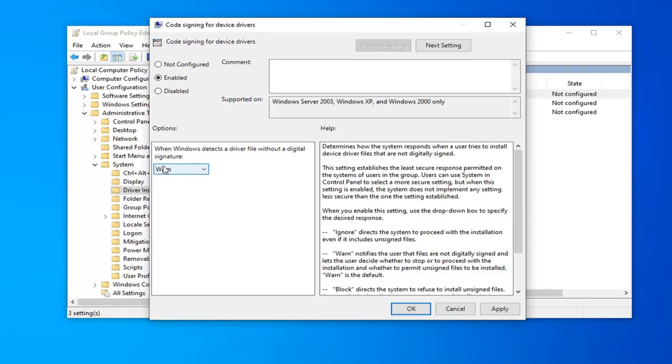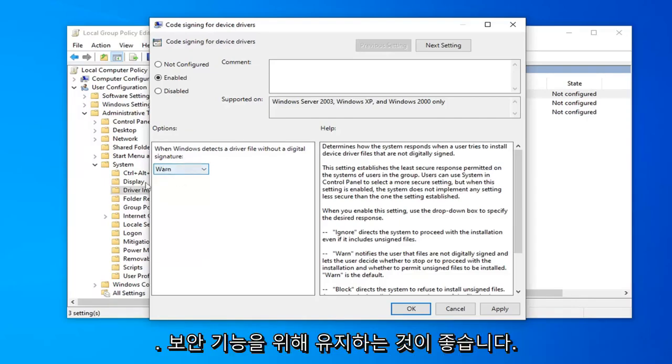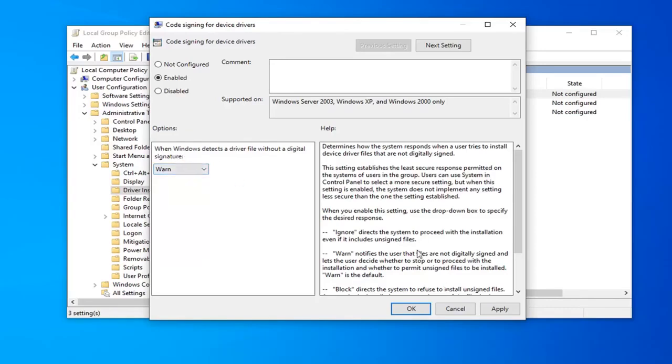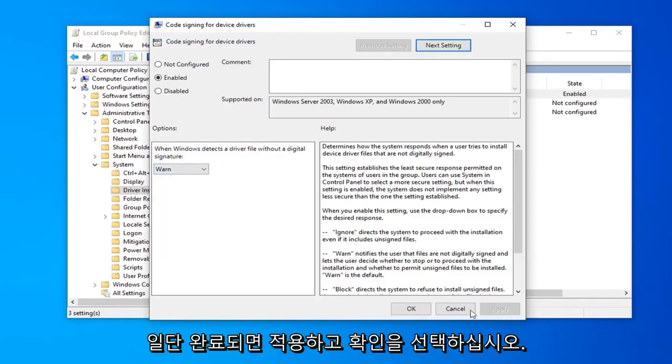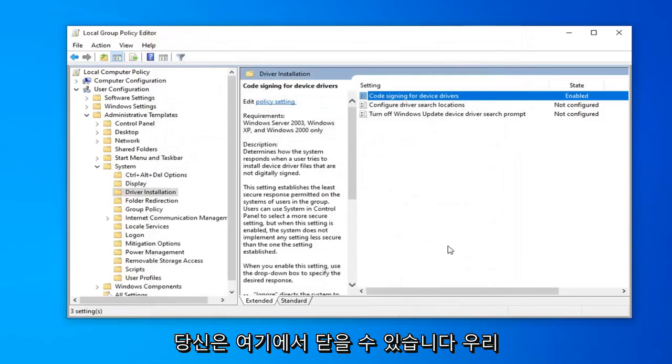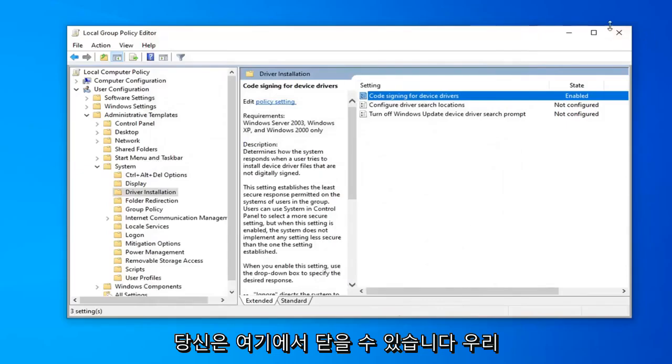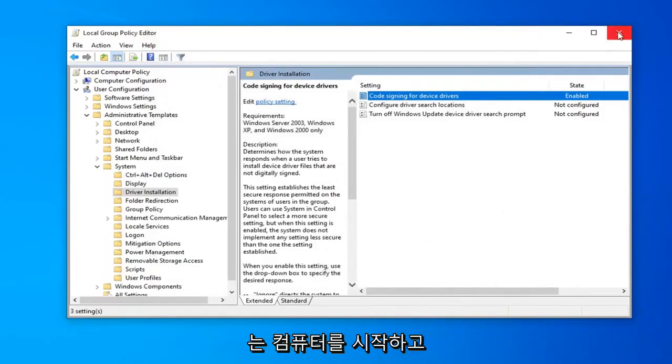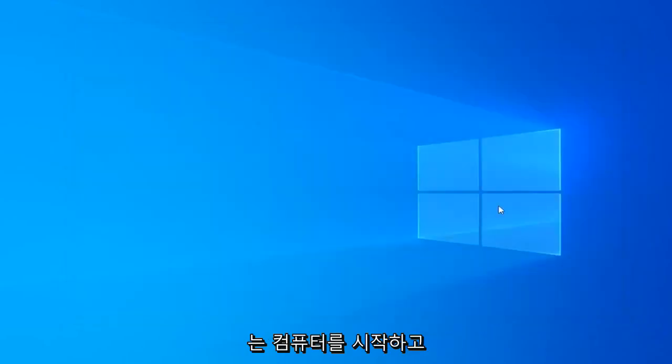So I do kind of recommend keeping that for a security feature. And once you're done with that go ahead and select apply and OK. Once you're done with that you can close out of here restart your computer and that should be about it.